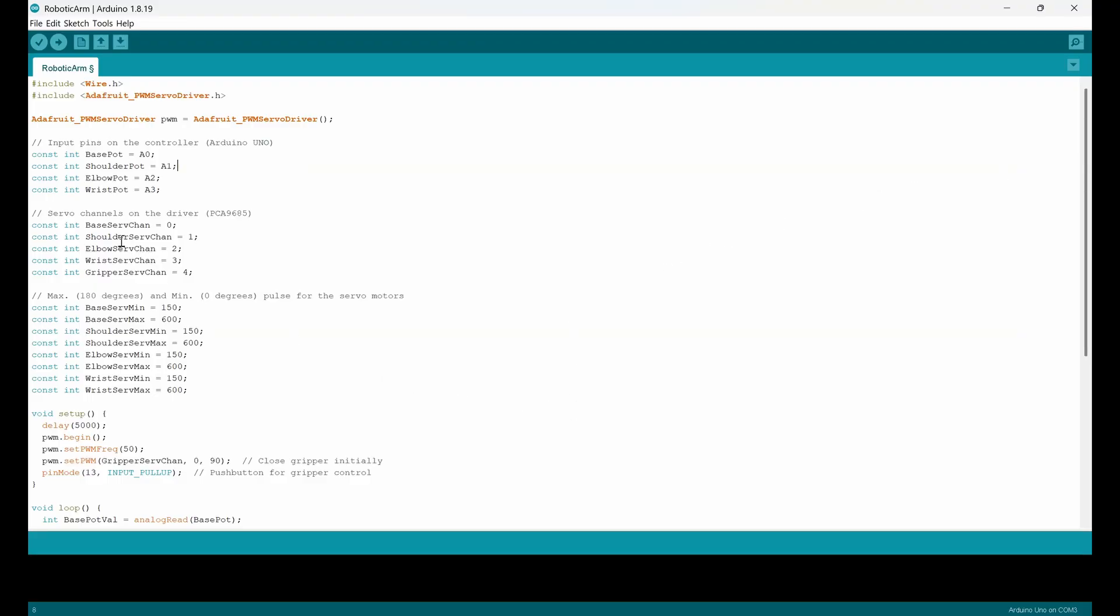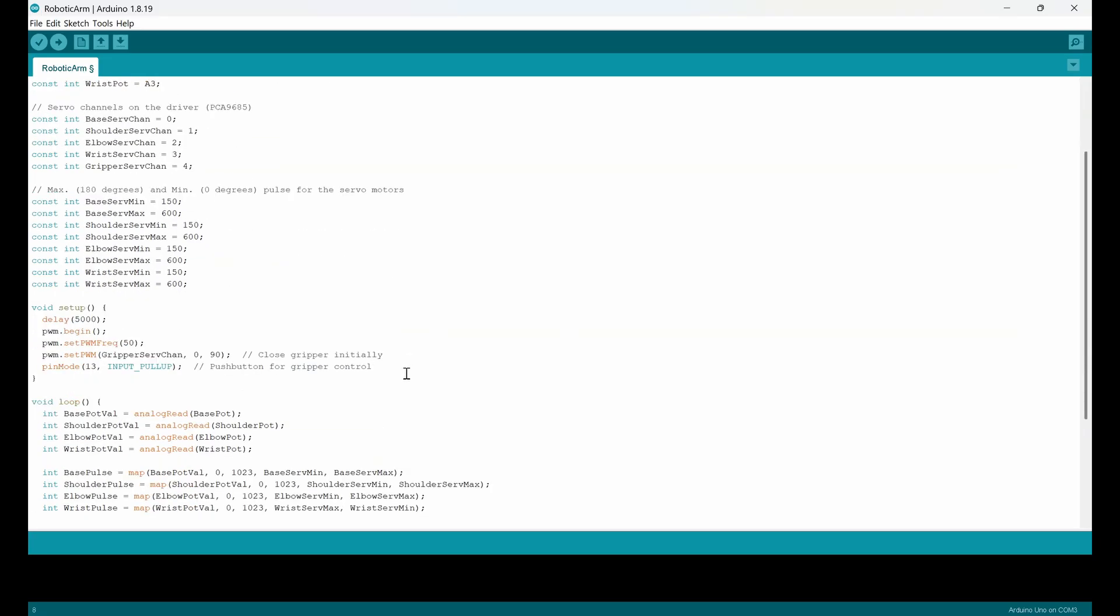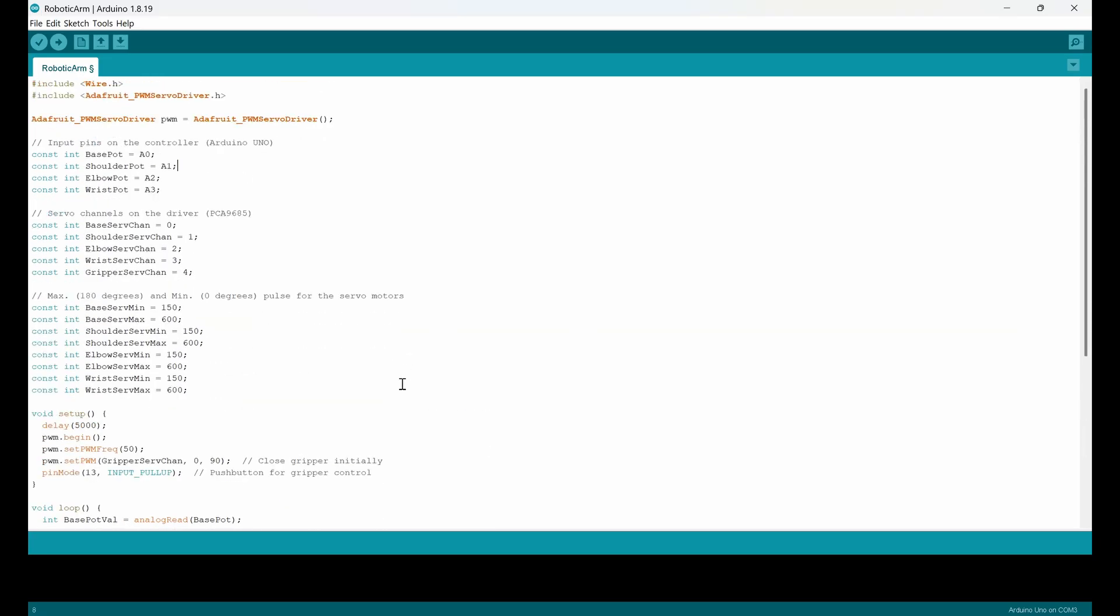Okay guys, now I'm going to program the robot using this very simple Arduino code. This is not something very complicated.